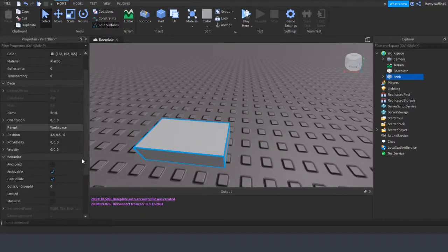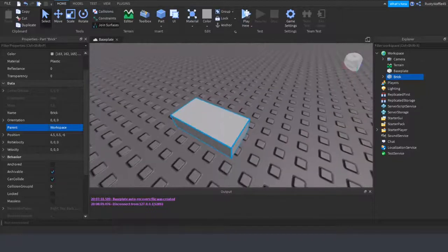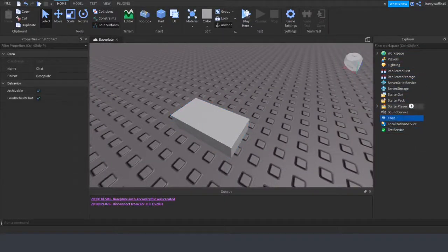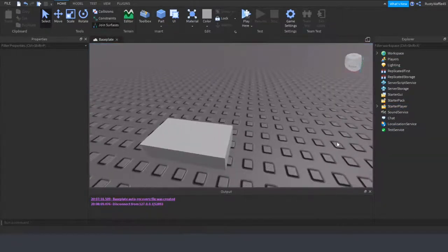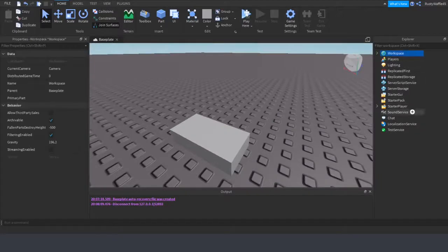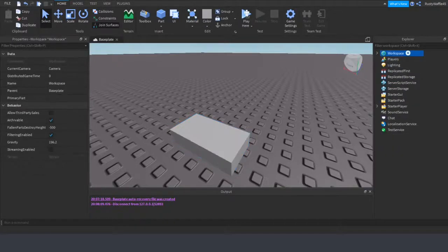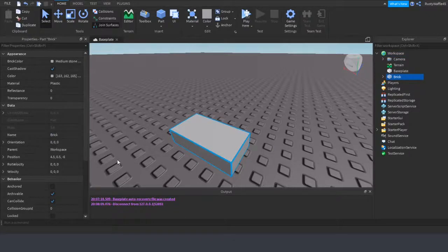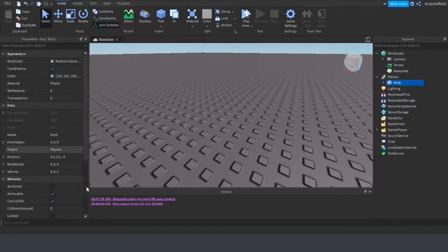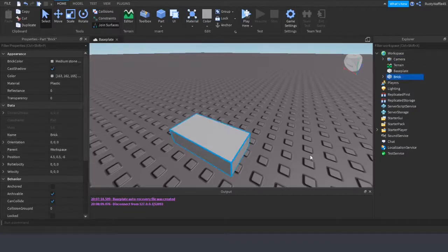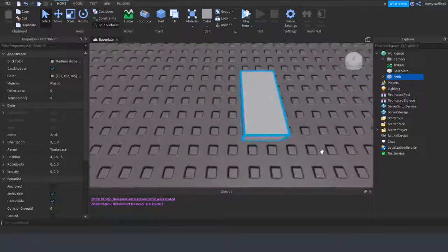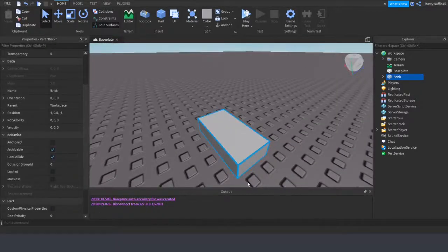There's also Orientation and a ton of other settings. Parent is an important one: think of it like a family. Everything in the Explorer is a child of something. So this part is a child of Workspace, and Workspace is its parent because it's inside it. If you moved it to Players, then Players would be its parent. It's pretty straightforward once you get it. Position just changes the part's position in the world.